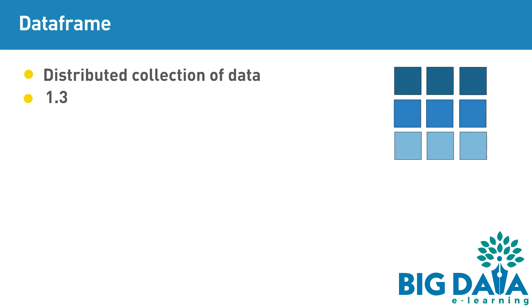You may be wondering, even the RDD is a distributed collection of data. Then how is the DataFrame different from RDD?